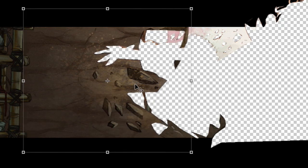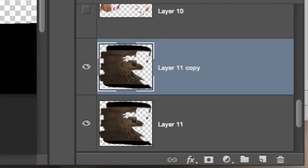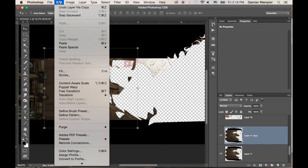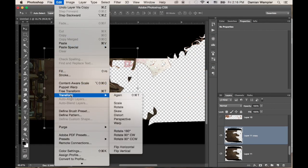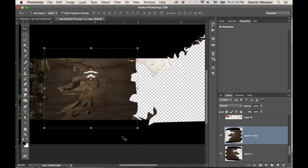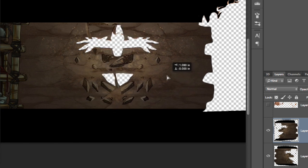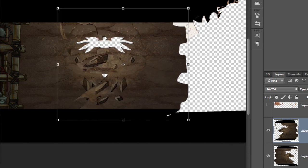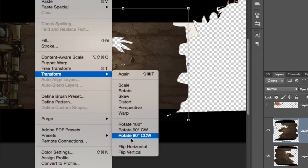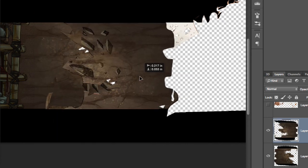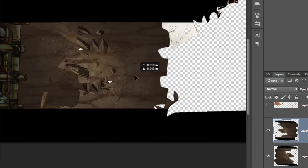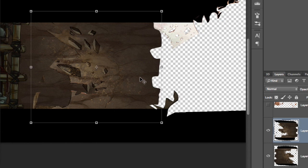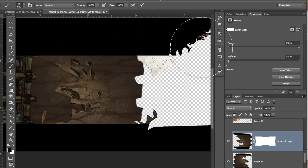Now I'm going to hit command J again to make a copy. Then I'm going to go up to edit transform. I'm going to flip it horizontal first. And then I'm going to go ahead and I'm going to transform, flip vertical. And now I've got the same thing but on the other side to cover up that hole. I've got those huge holes I've got to cover up.